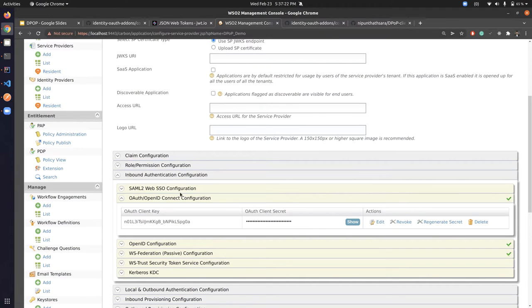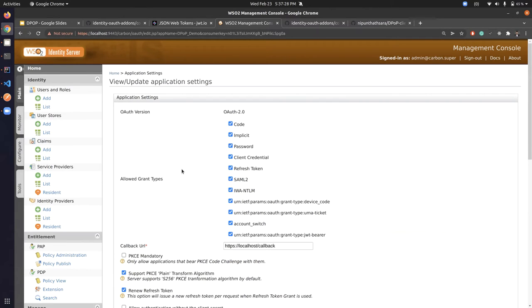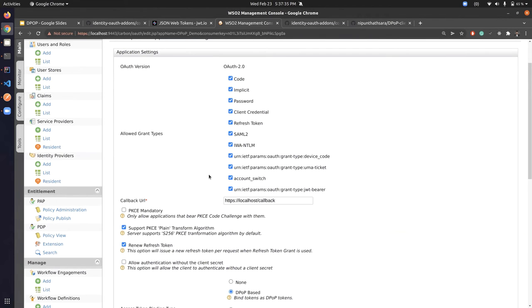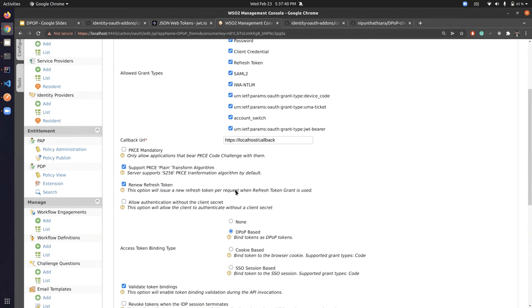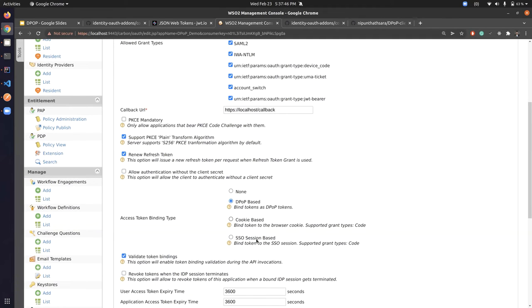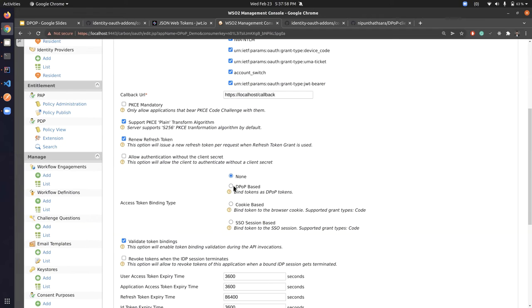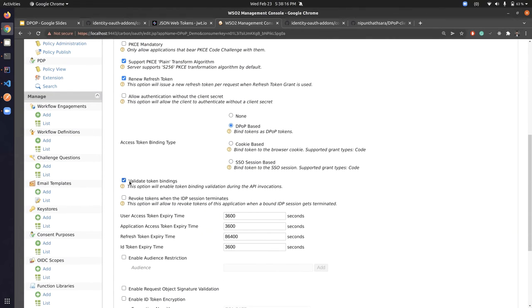The grant types are the same as a normal OAuth application, but DPoP comes in as an access token binding type. We have other binding types like cookie-based or association-based, and similarly we can enable DPoP-based access token binding from these settings. After configuring the Identity Server to support DPoP, this option appears, and we can select 'DPoP' as the access token binding type.